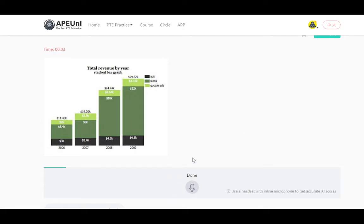For example, if you get this kind of bar graph, you have to speak and record your answer for 40 seconds. In the 25 seconds preparation time, you basically have to look at the heading of the image. In this case the heading given is 'Total Revenue by Year — Stacked Bar Graph,' so you can use that in full. If you feel you need to keep fluency, you can use it partially — for example, just say 'Total Revenue by Year.'